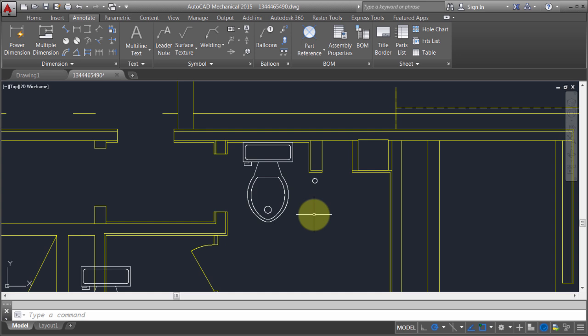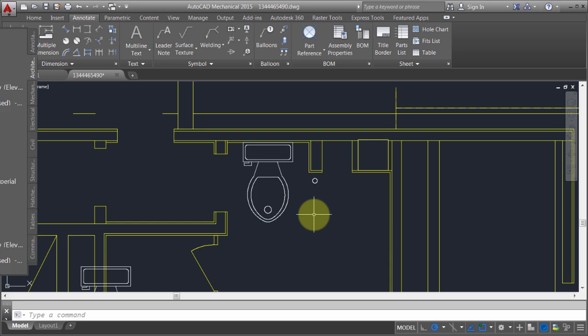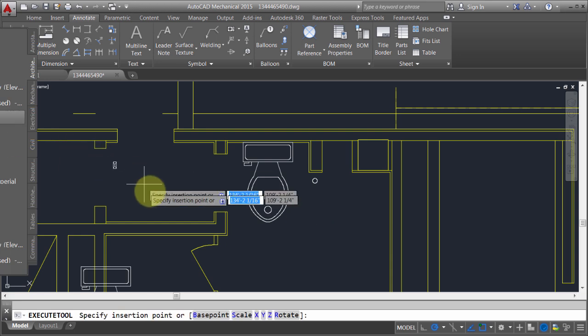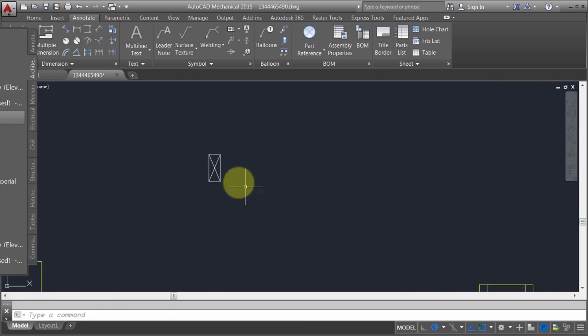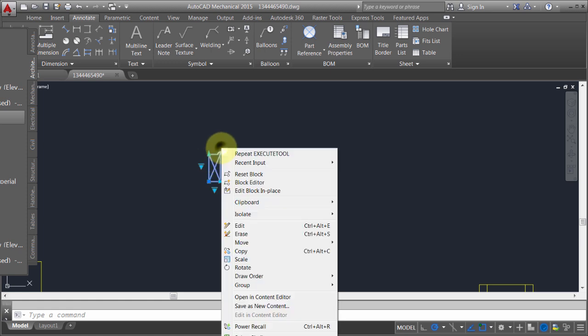Now really the only downside to this is that you can't work with dynamic blocks. So if you have a dynamic block, let me just drop in a dynamic block here. I can see that I've got this dynamic block here.